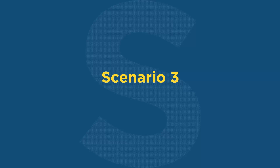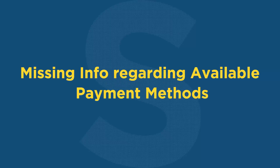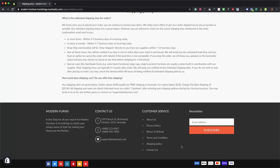Scenario 3: Google Merchant Center is suspended due to missing information regarding available payment methods. It is necessary that your store lists all accepted payment methods prior to a user starting the checkout process. You can add accepted payment method icons in the footer section of your store or under the Buy Now or Add to Cart button on the product page, where it is easily and prominently displayed to your visitors.